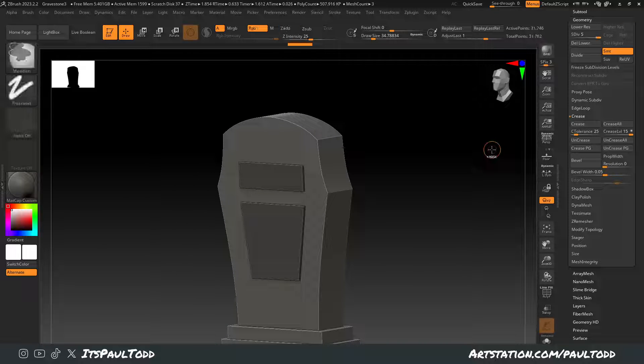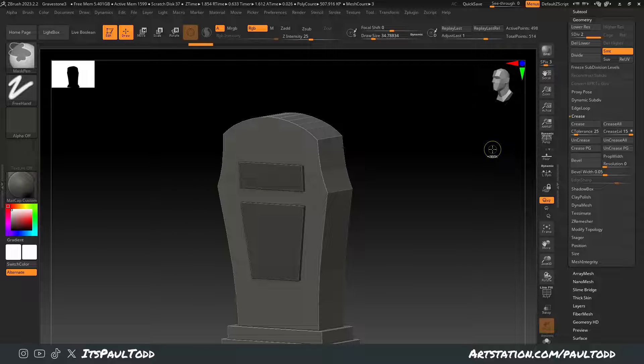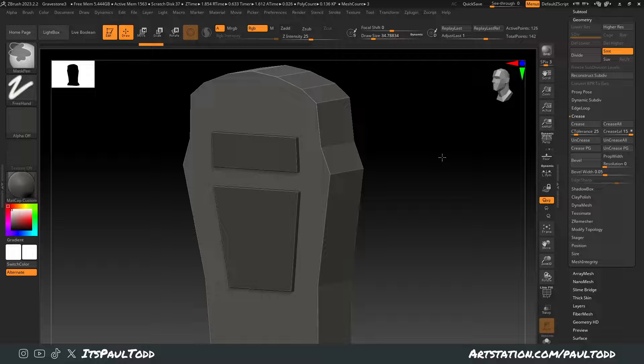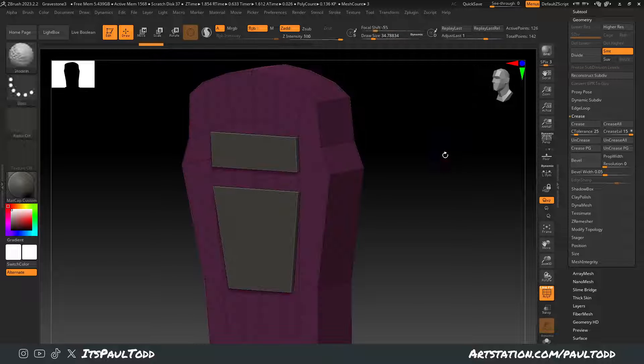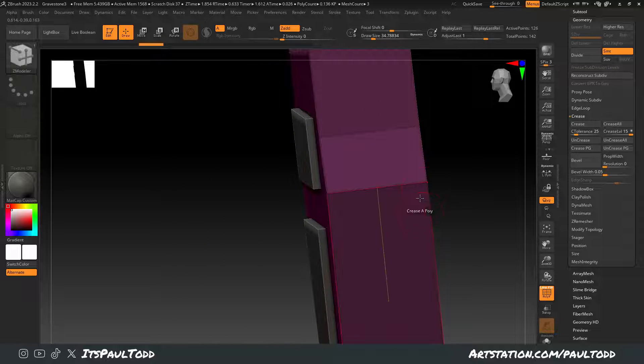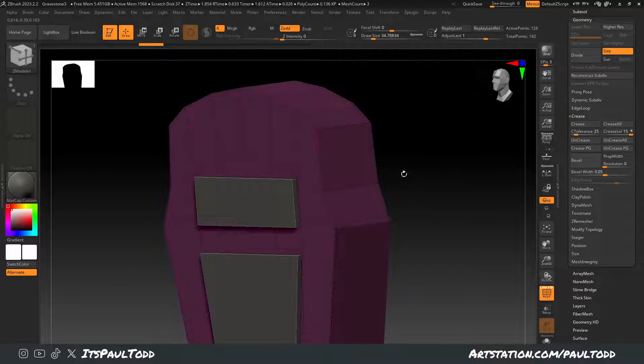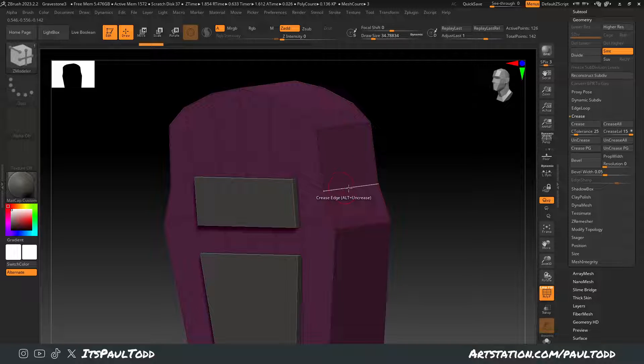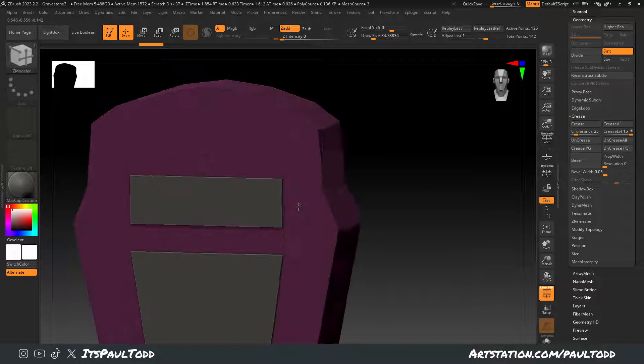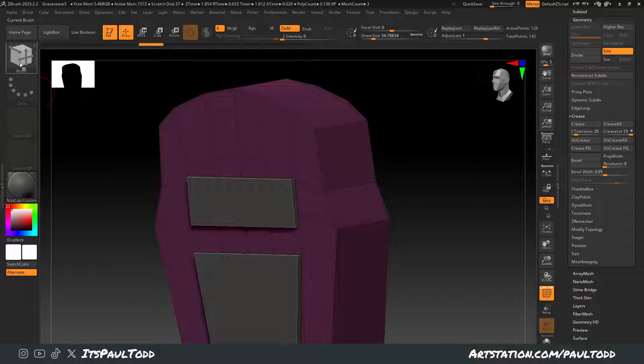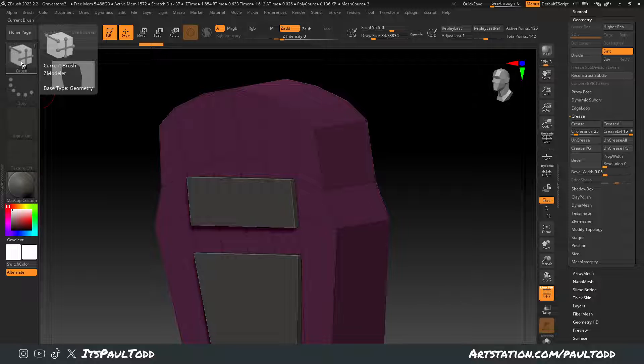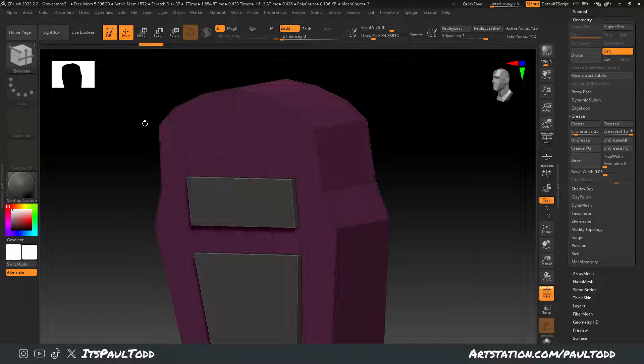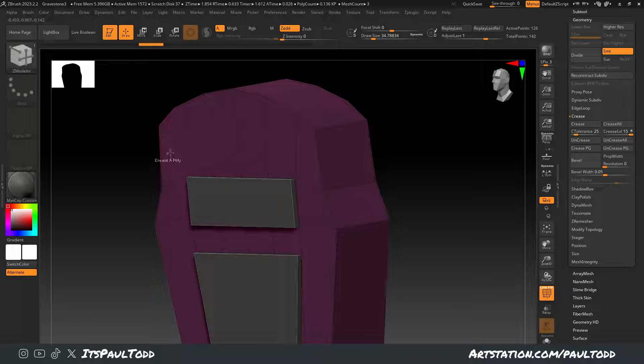If we undo all that now, if we go back in and say Shift F and we wanted to manually keep, add this as a sharp edge and this side, basically all we have to do is press BZM for the ZModeler tool,